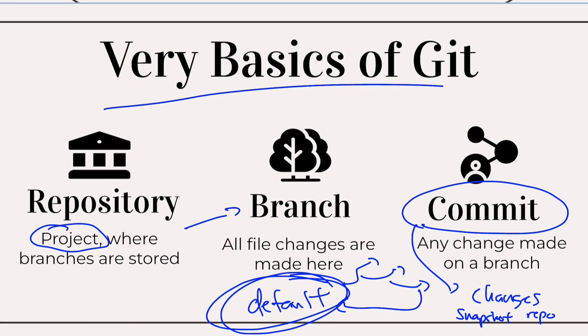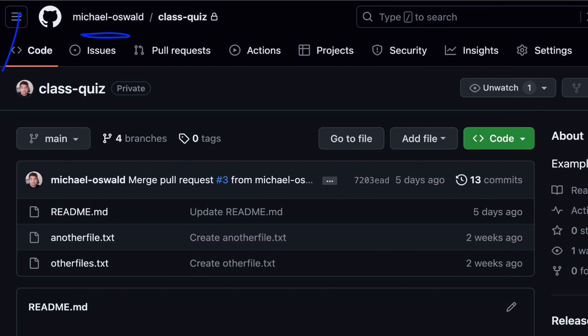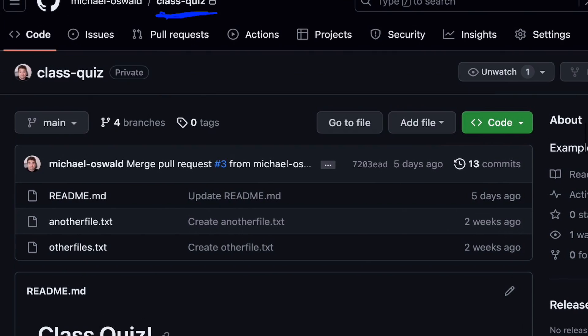All right, so in github.com, this is what a repository view looks like. This is my username, and this is the repository name. So class quiz, that was a previous tutorial. You can check it out here. And you can see the files here. You can see the latest commit, and then you can see the branches here.